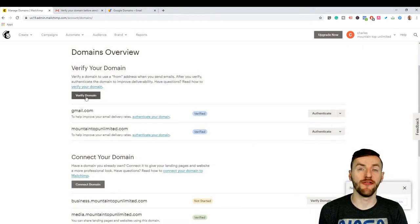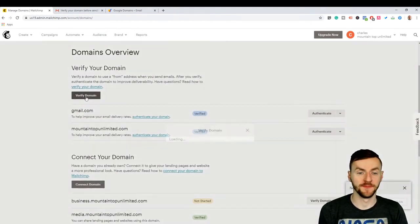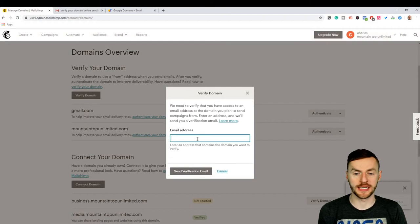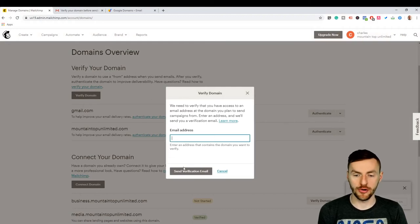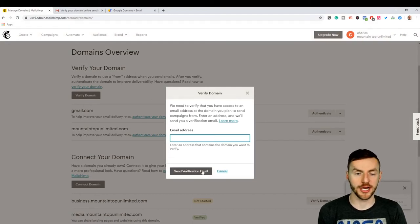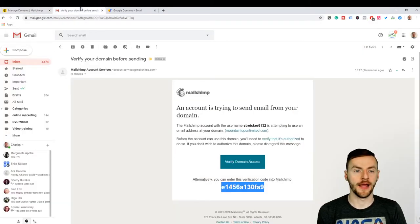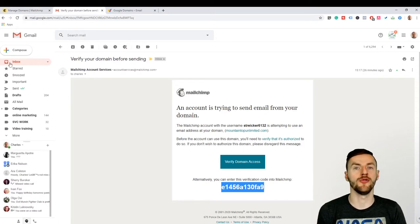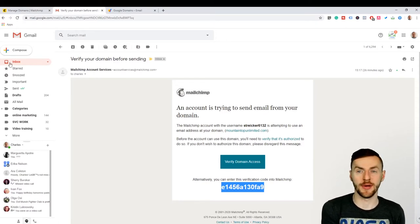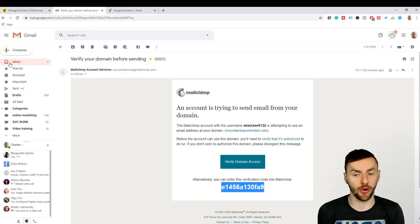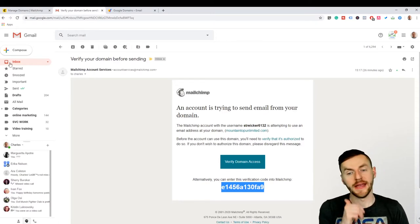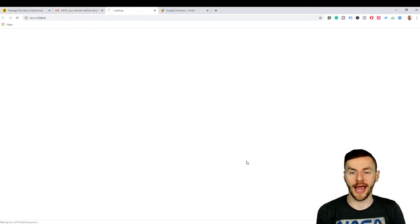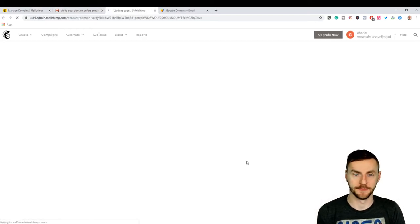After you've clicked on verified domain and you've put in your new business email here, what you want to do is click on send verification email and then come over to your email, wherever you set up that email address to forward to, and you want to click on verify domain access.